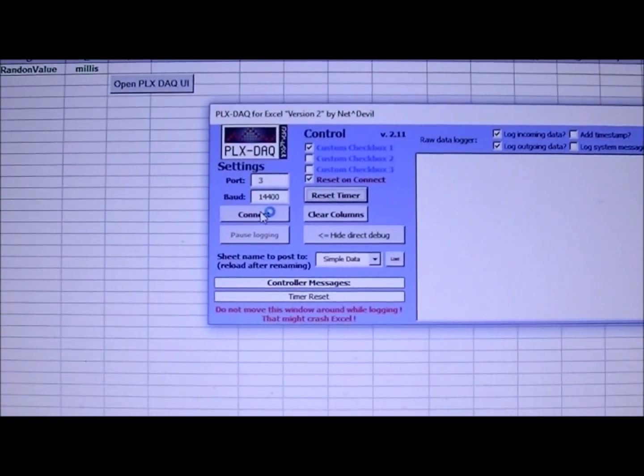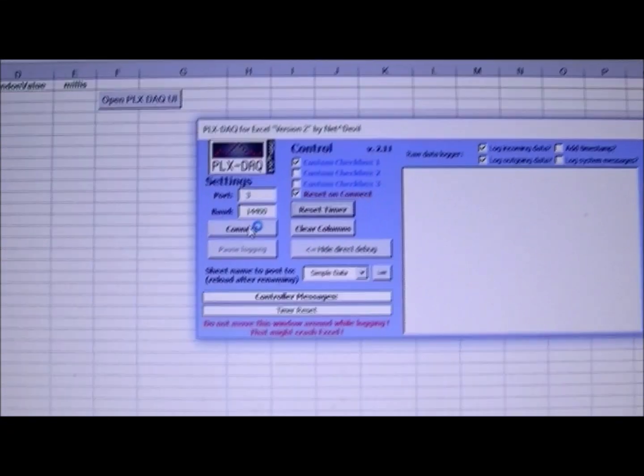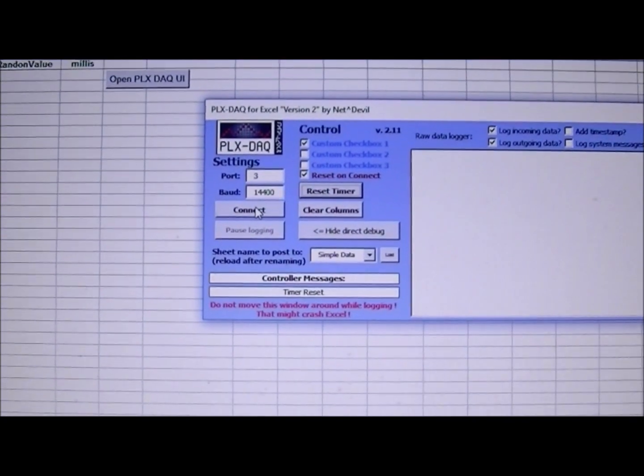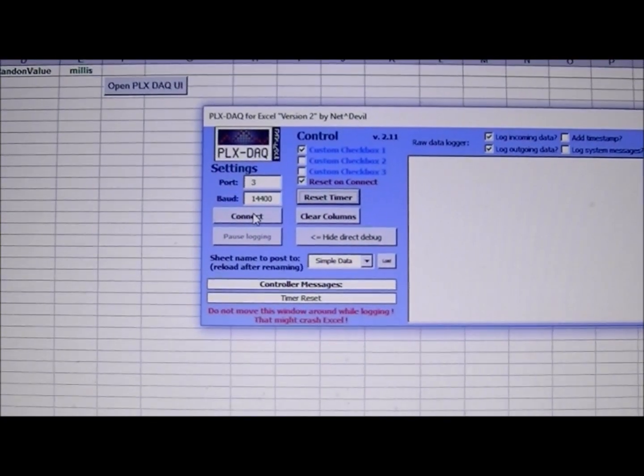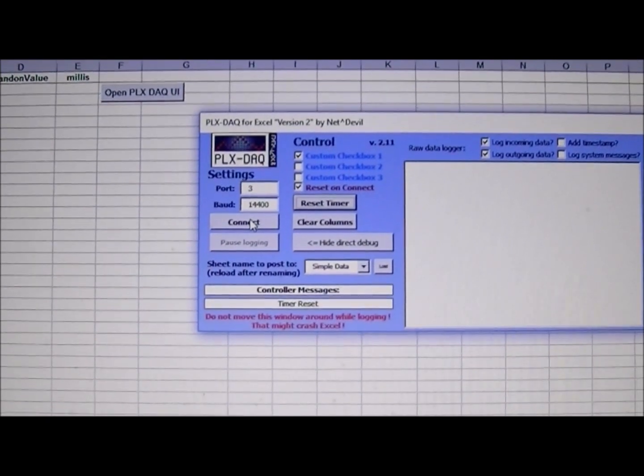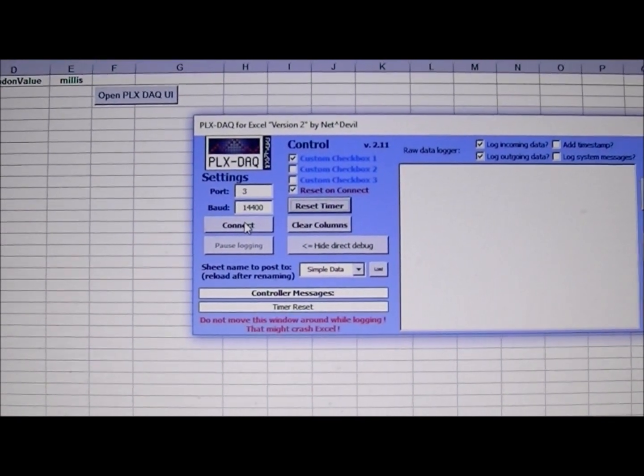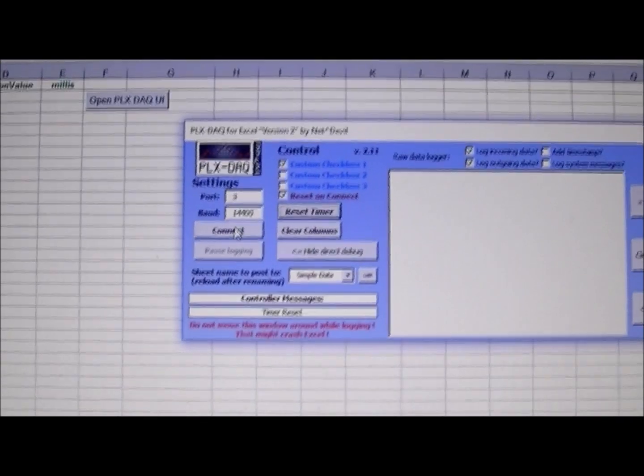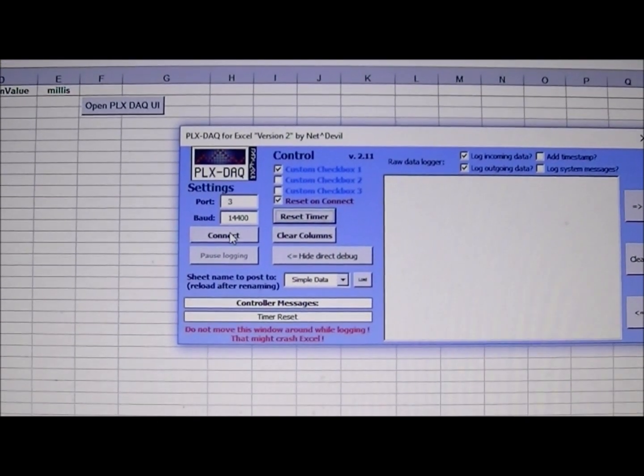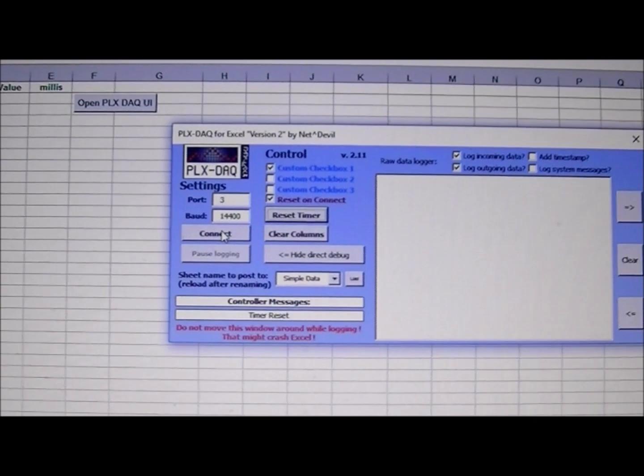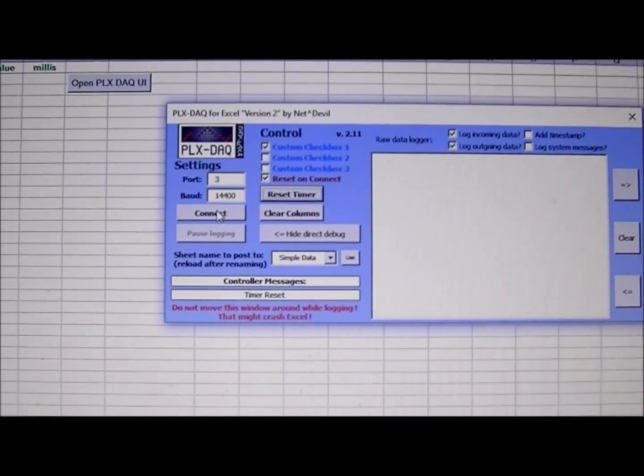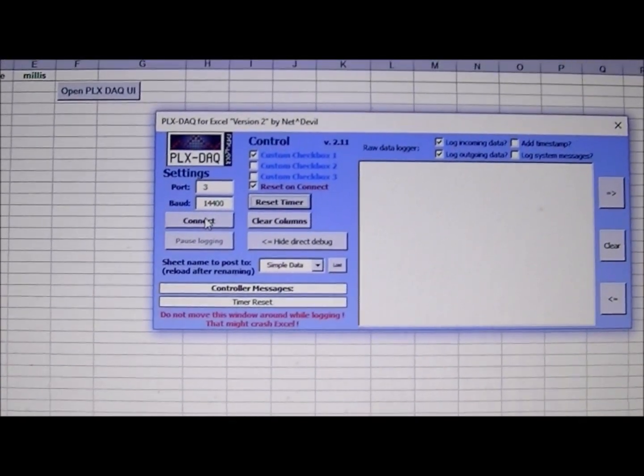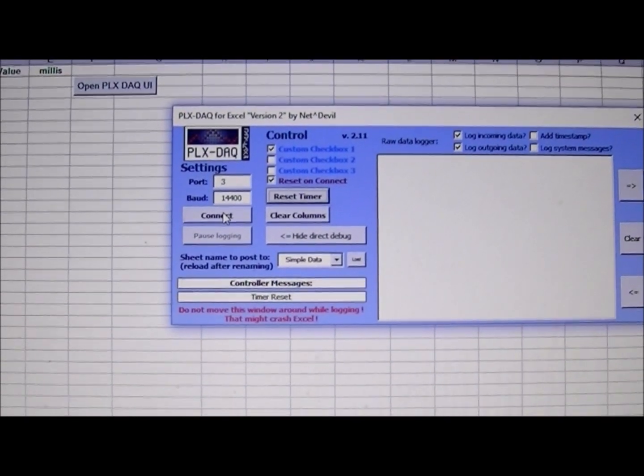Alright, this is the PLX DAC program which imports data from the Arduino 2560 into Excel at a baud rate of 14400 on port 3. And here we go, this is a test program, a random number generator.